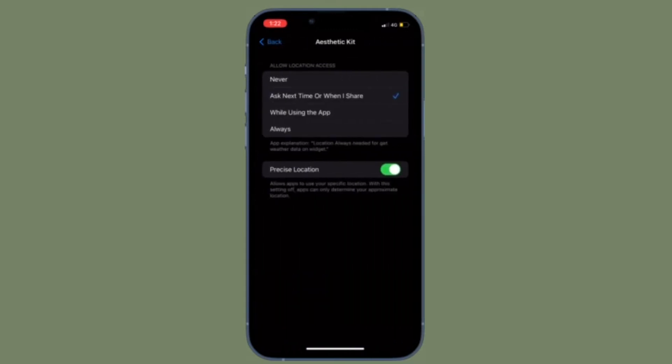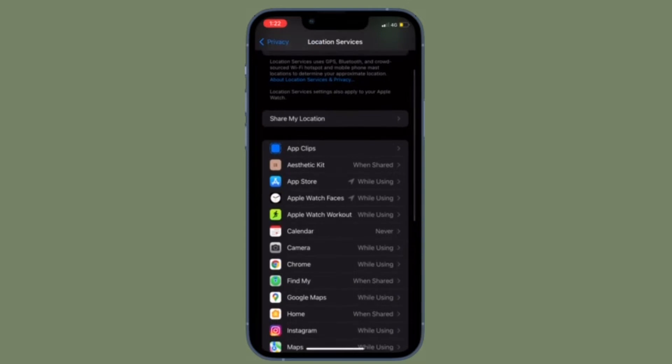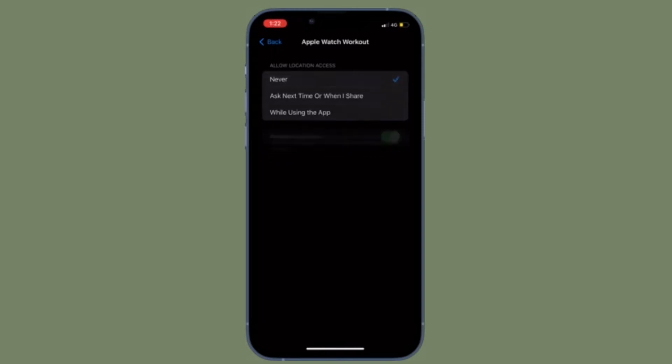While there's no denying the fact that location tracking is a pretty helpful feature, it's also privacy intrusive. So just in case you wish to completely disable location tracking or location services on your iOS or iPadOS device for privacy concerns, this tip is for you.